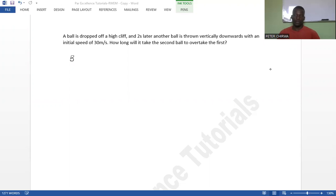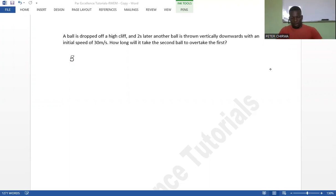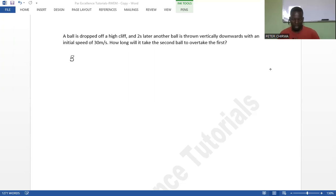Hello, welcome to Par Excellence Tutorials. In this video we are going to solve a question under kinematics. The question reads: a ball is dropped off a high cliff, and two seconds later another ball is thrown vertically downwards with an initial speed of 30 meters per second. How long will it take the second ball to overtake the first ball?